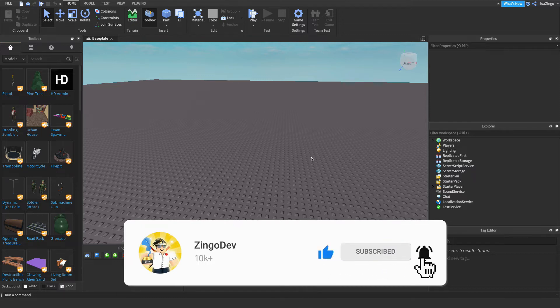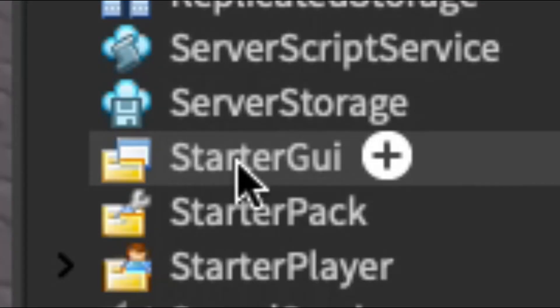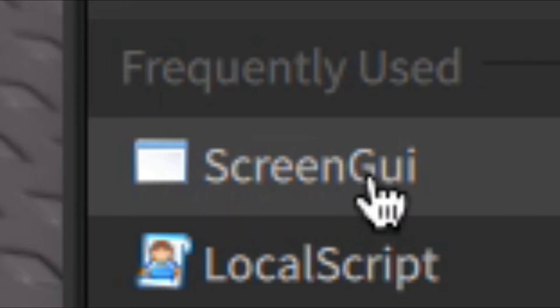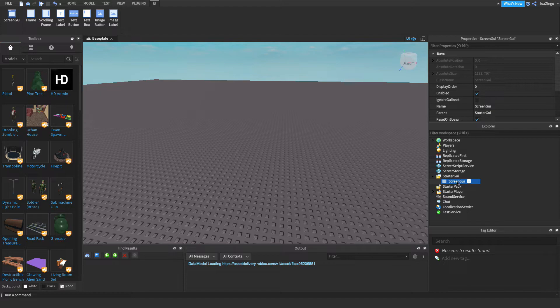To get started, we're going to want to go over to StarterGui, hover over it, and click on the plus button. Then you're going to want to add in a ScreenGui. This is where we're going to put all of our user interface for the loading screen.